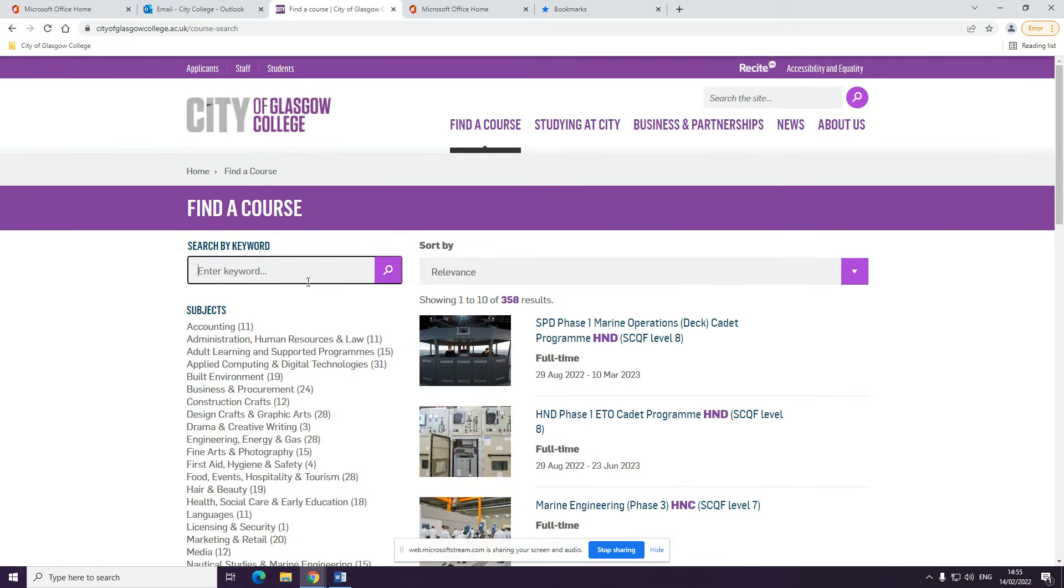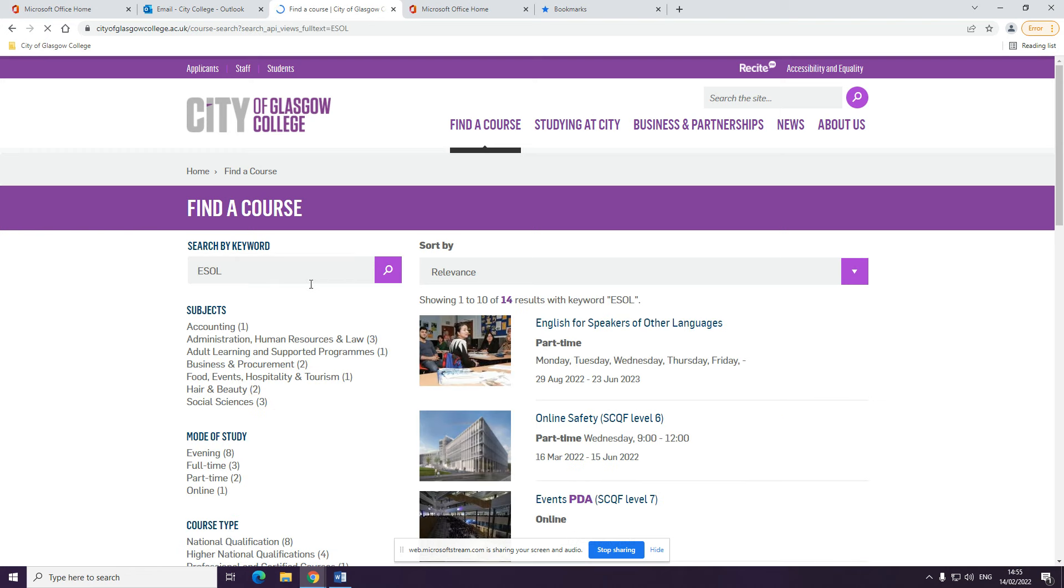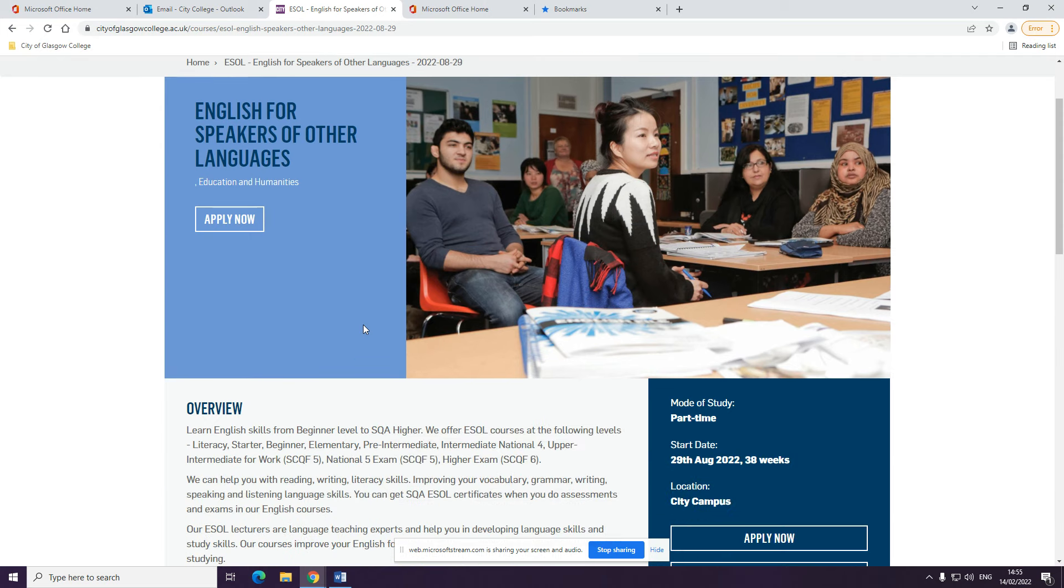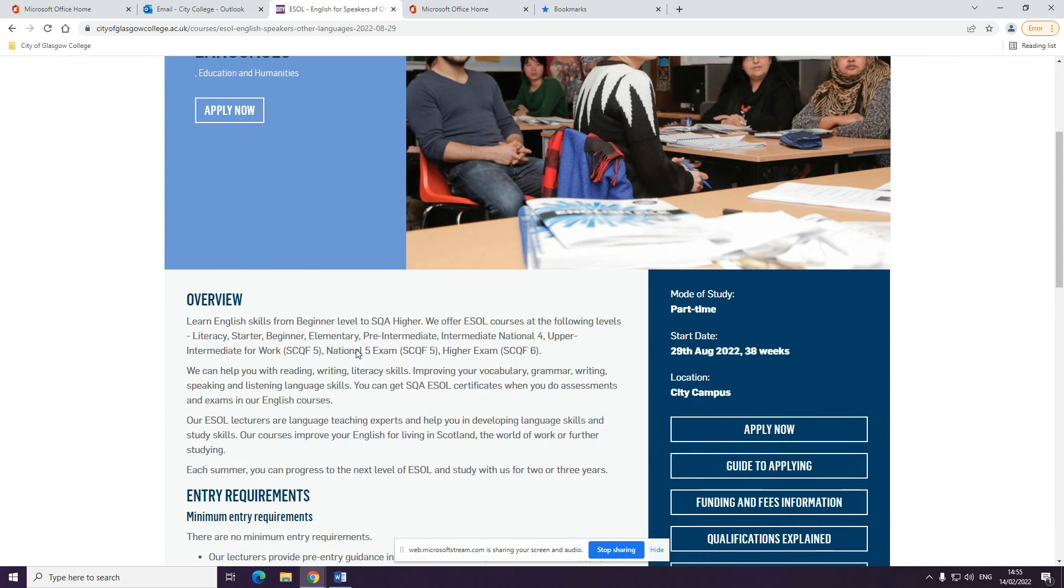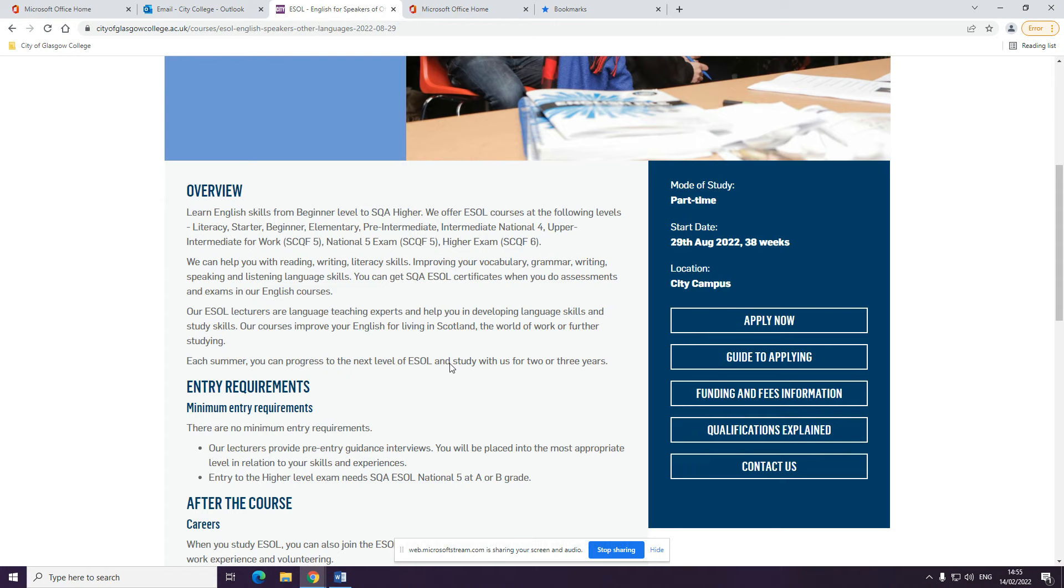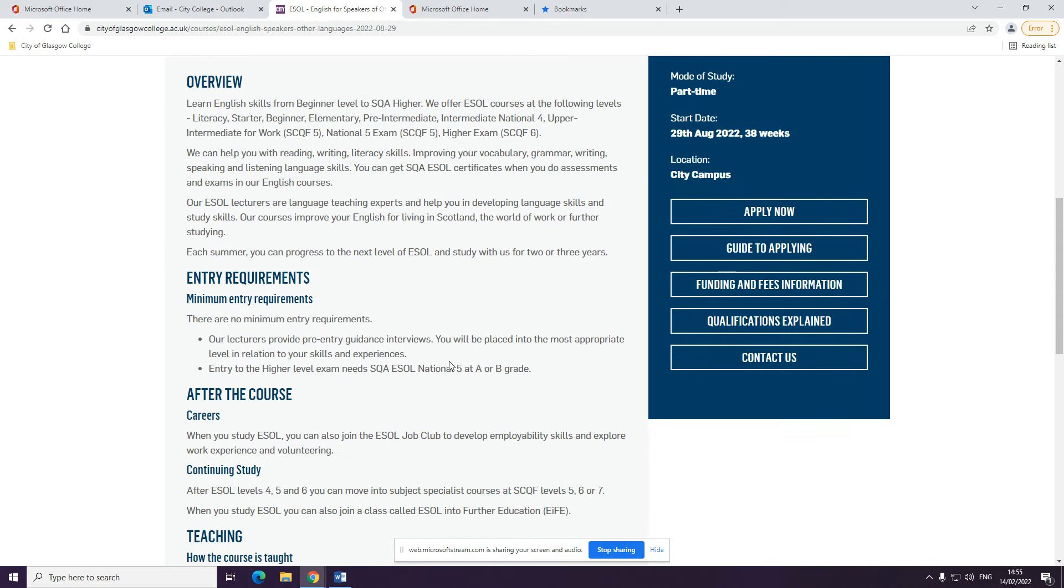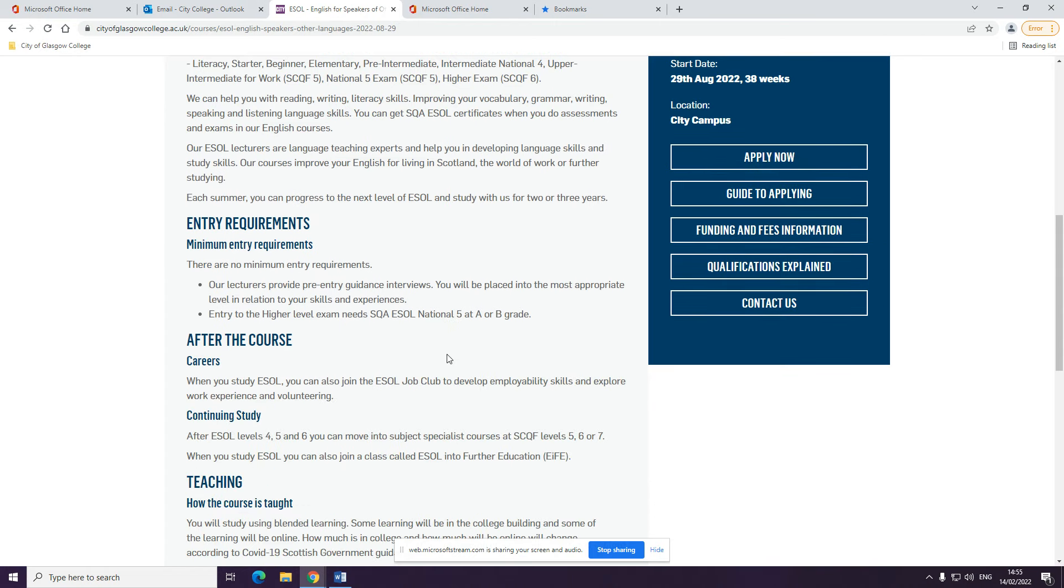Type ESOL in the keyword. You will then be on the ESOL webpage. You can read more information about the course, including when it starts, the entry requirements, and what to do after. Click apply now to make an application.